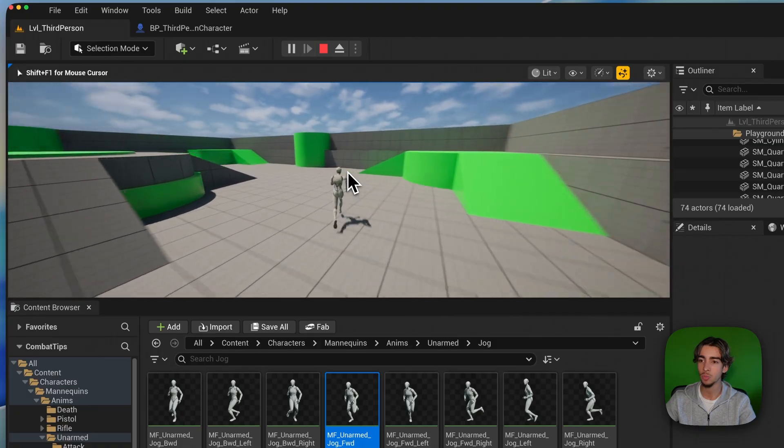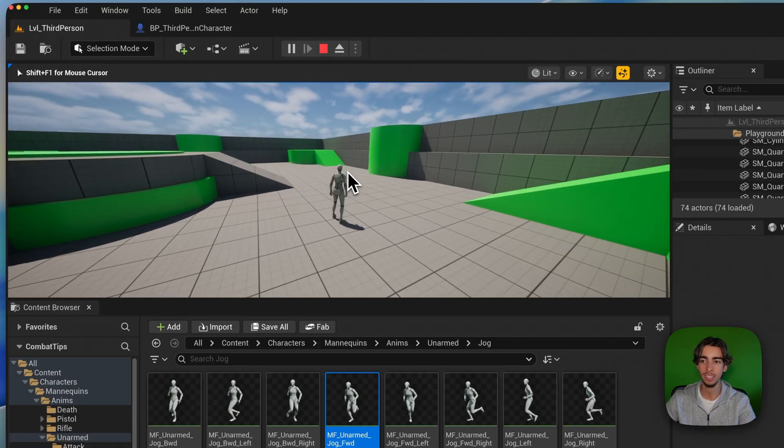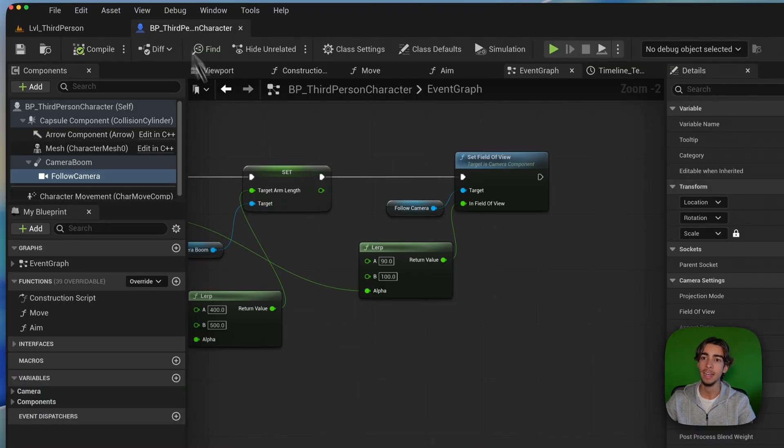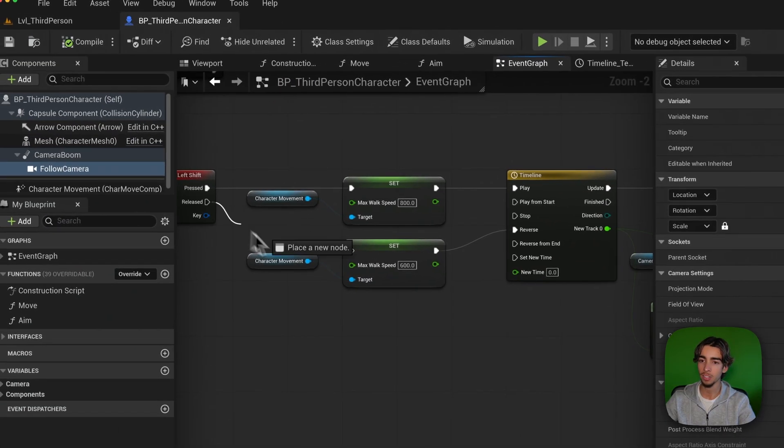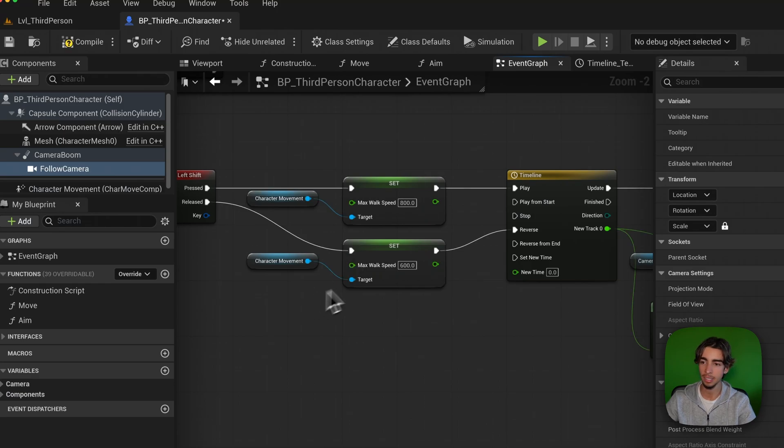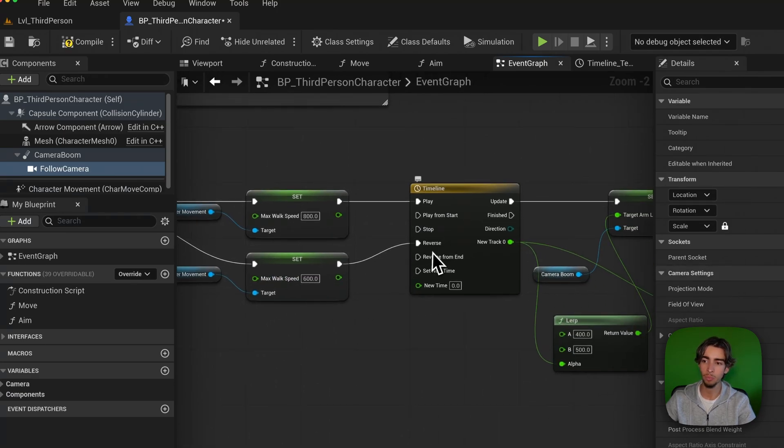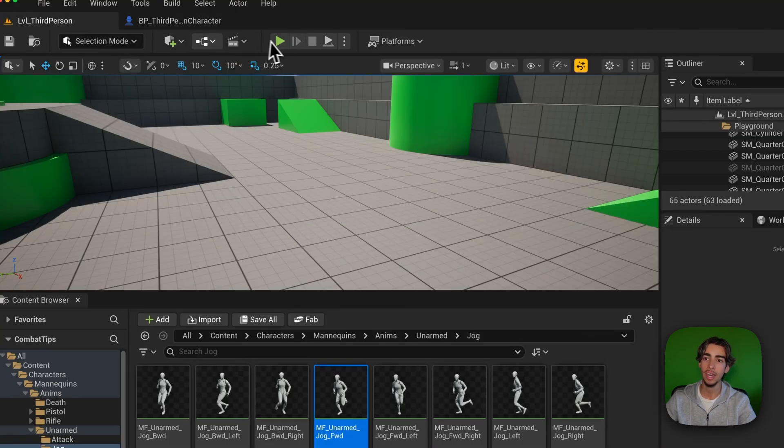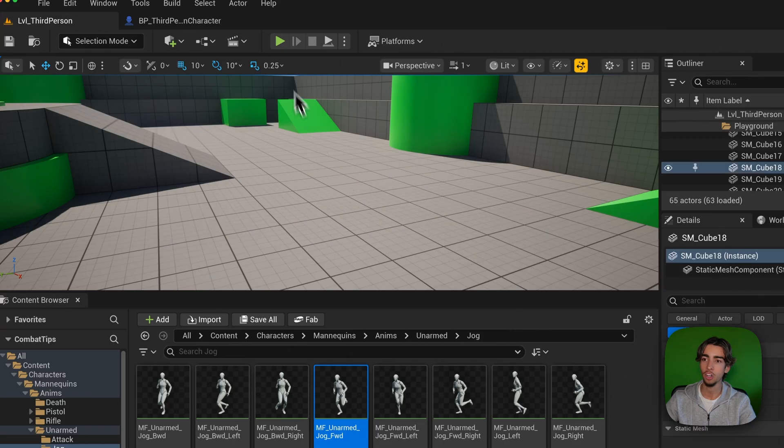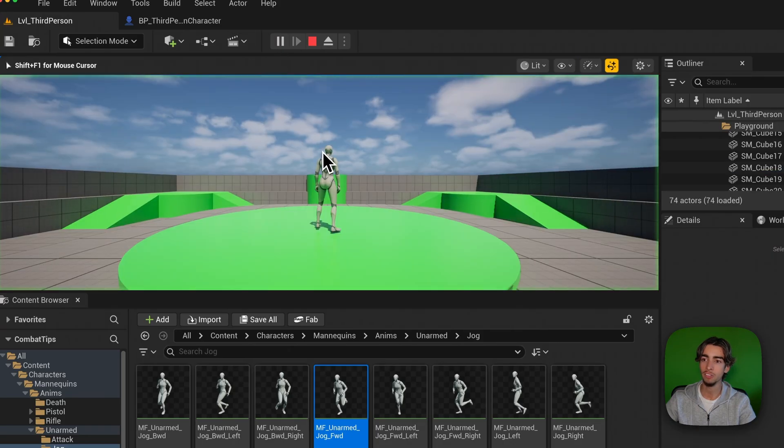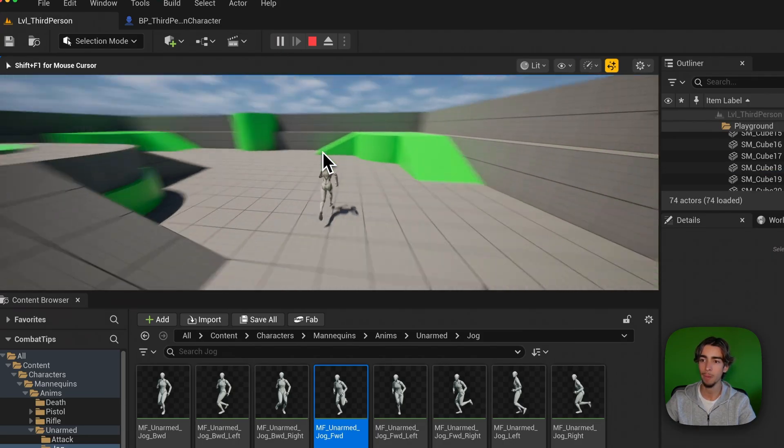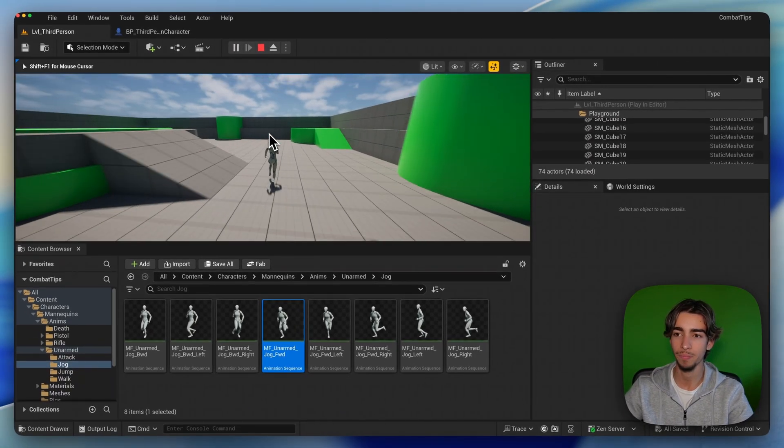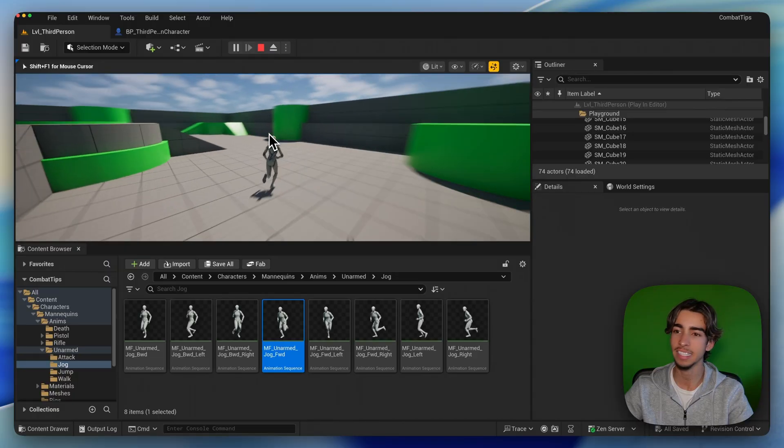And now if I combine that, as you can see, you get this really cool running sensation. Now, of course, you want to go ahead and on the release, when we stop pressing the key, go back to normal speed and reverse this timeline so that it goes back to the default settings. So we run, we stop pressing shift and we go back. And that's it.